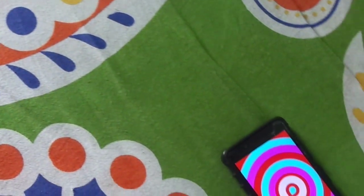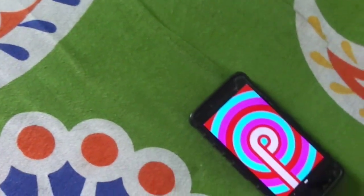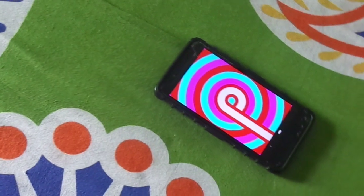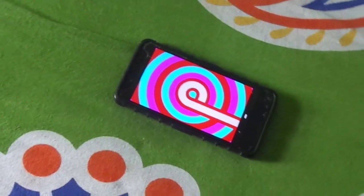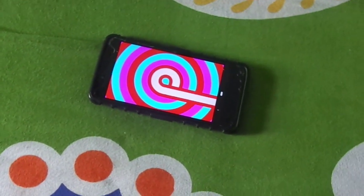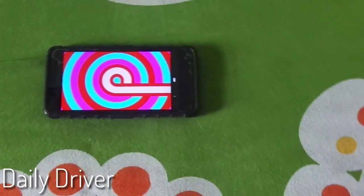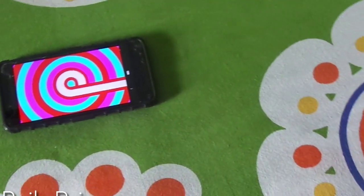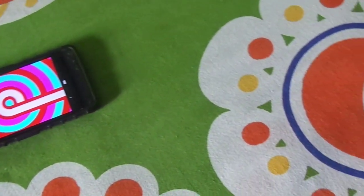So, my final verdict is this ROM is a daily driver material and you can use it for daily use. Well, I'm using it for 2 weeks. So that's been it guys.